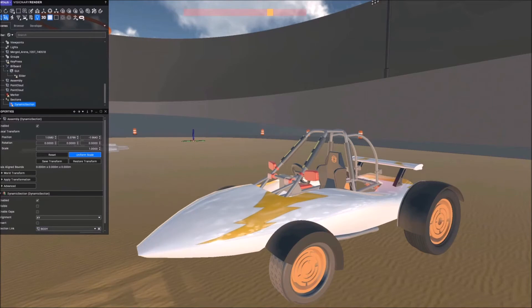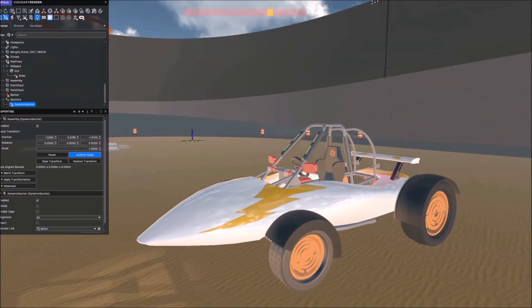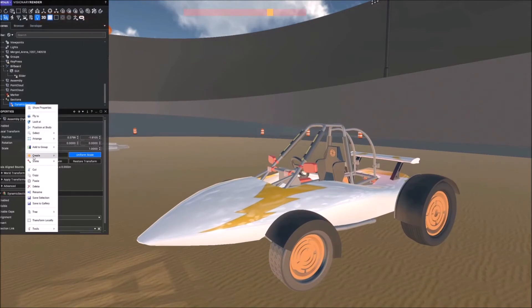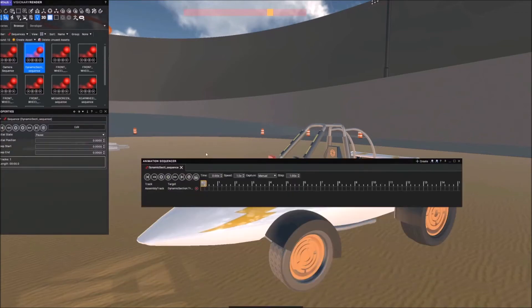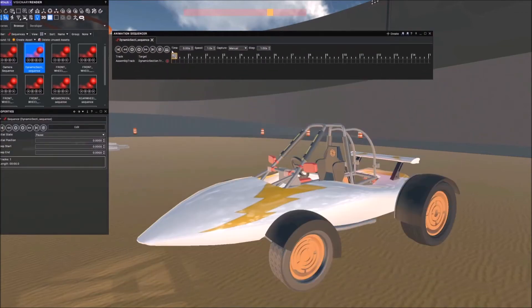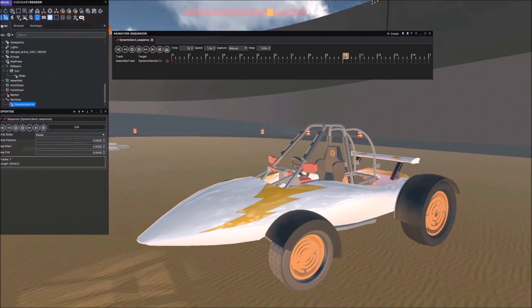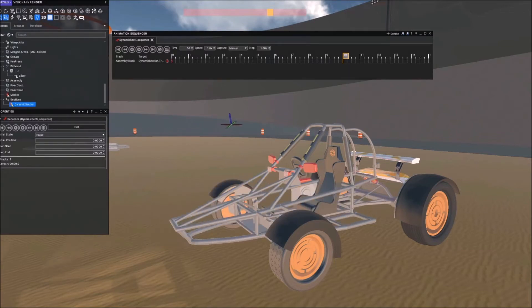On the dynamic section I'm going to create a sequence. I'll record a keyframe right at the beginning, then move to 10 seconds, make sure that dynamic section is selected, and drag all the way to the very end.